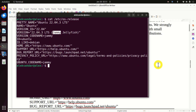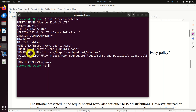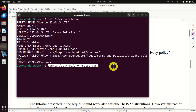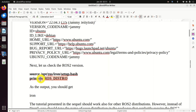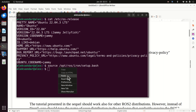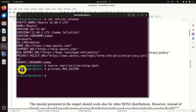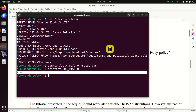The next step is to verify our ROS2 version. To do that, we first need to source our ROS environment by sourcing setup.bash. After that, we will run this command. As the result, we will see our current ROS2 distribution. In my case, it's Iron, which is an abbreviation for Iron Irvine.